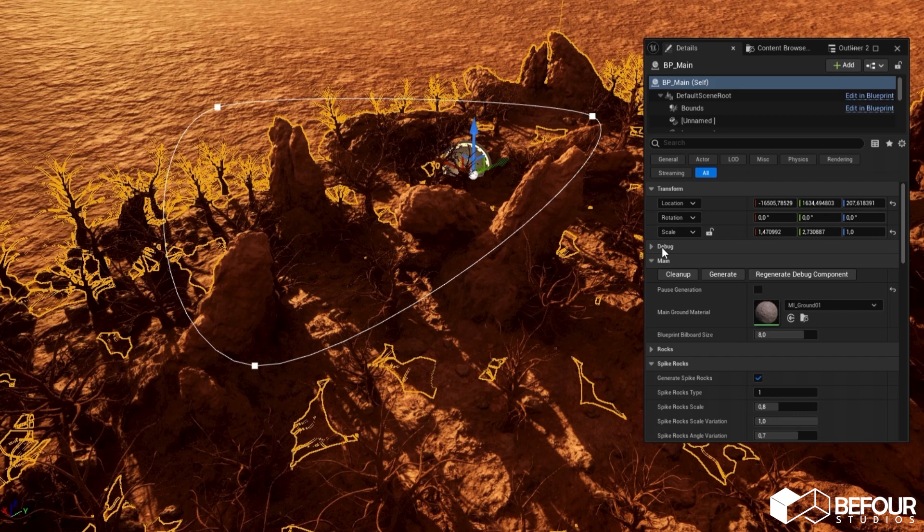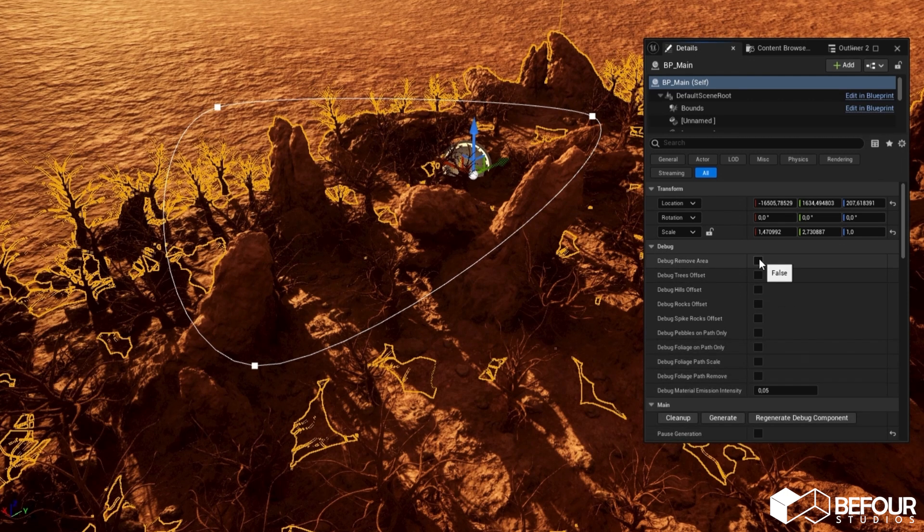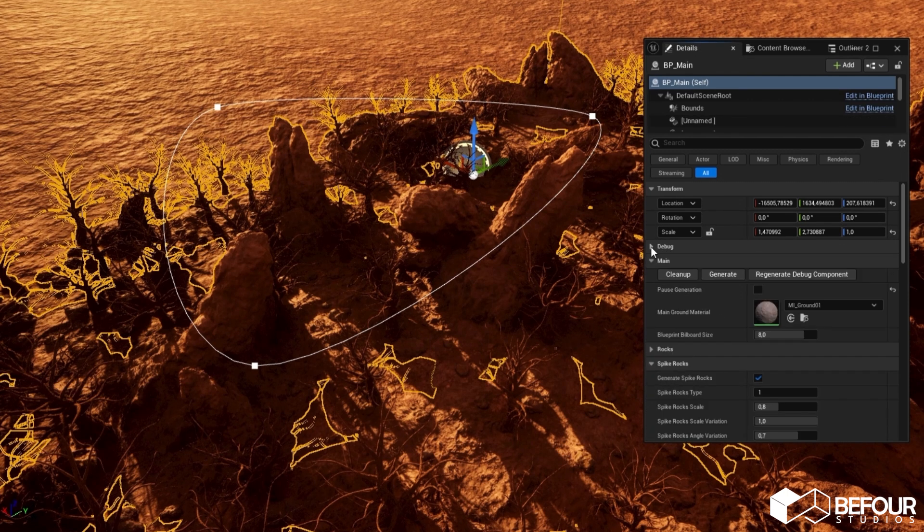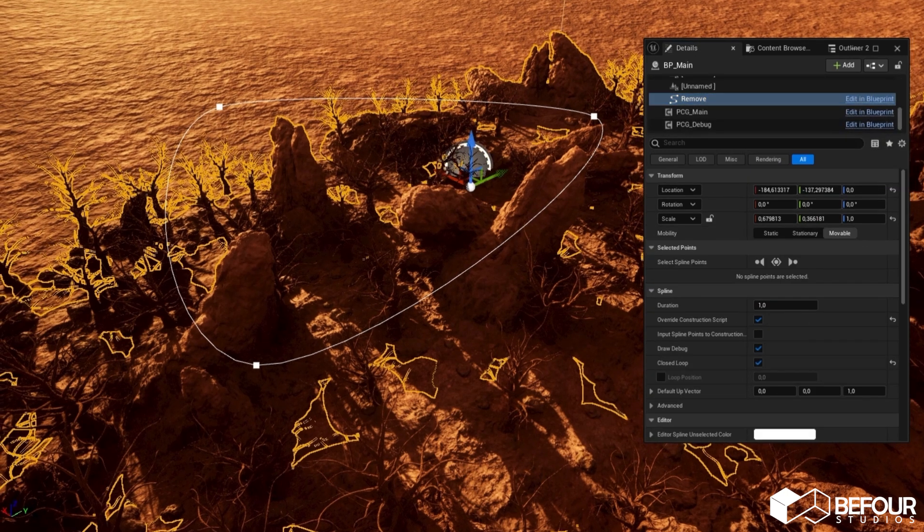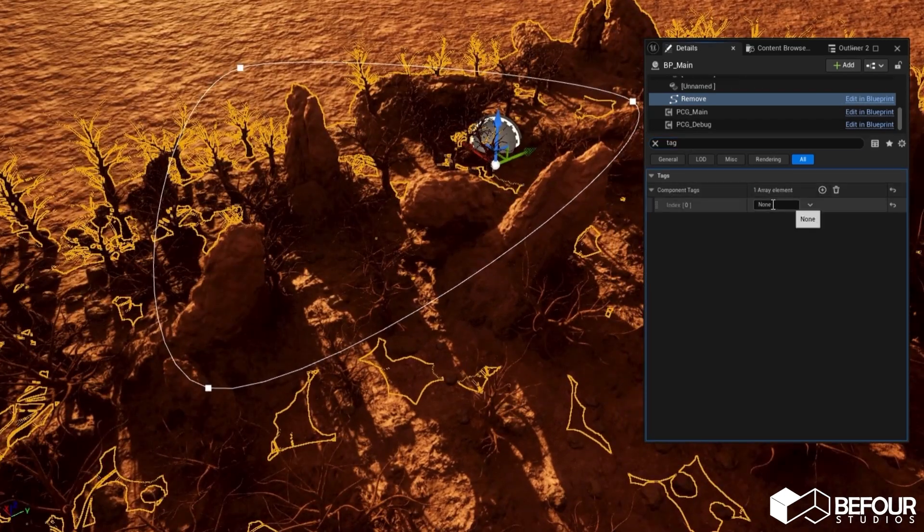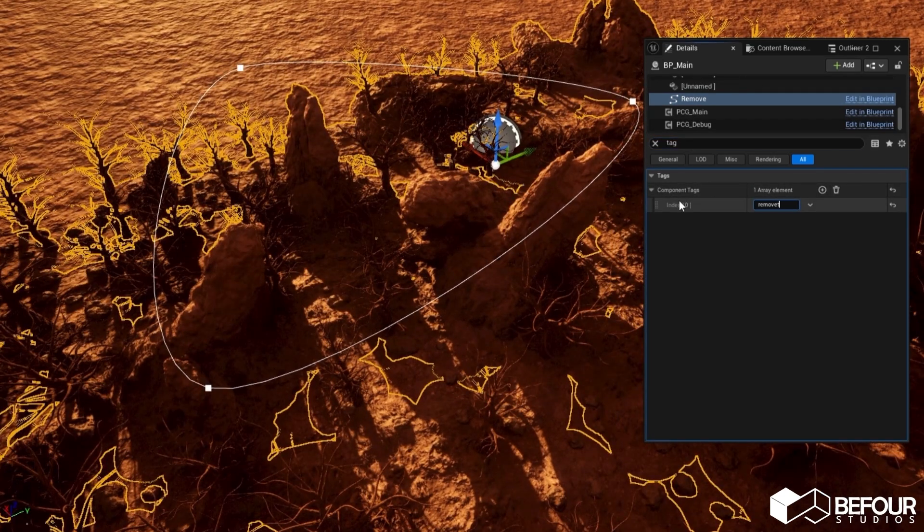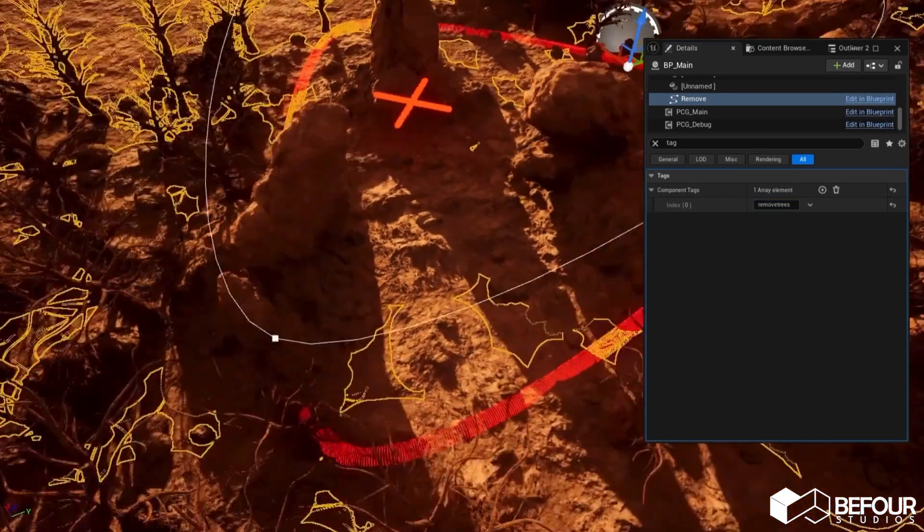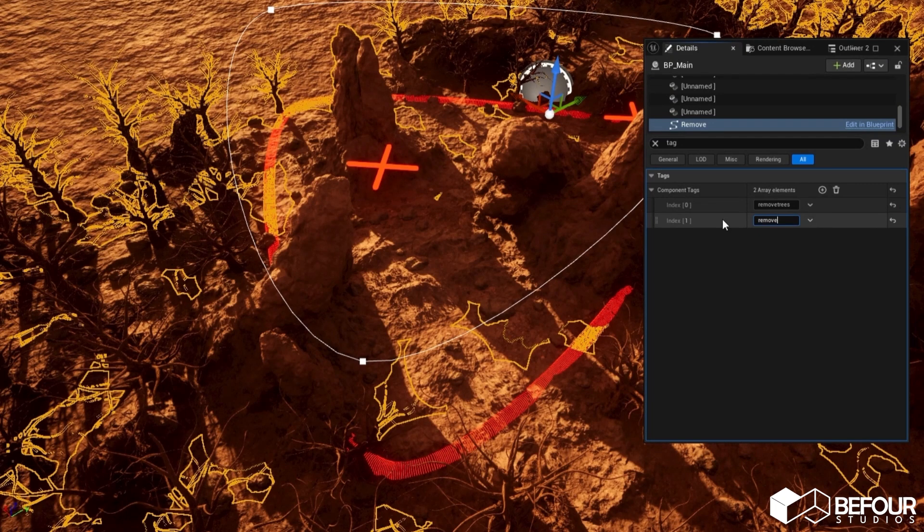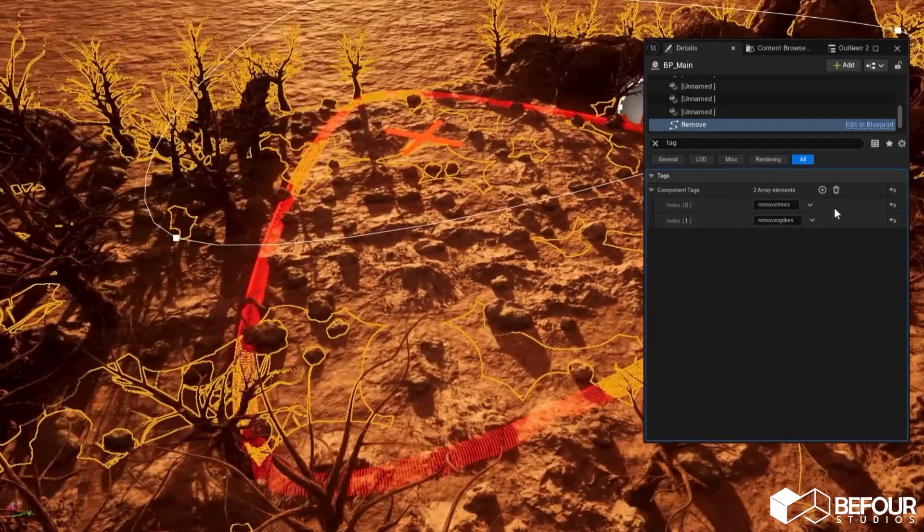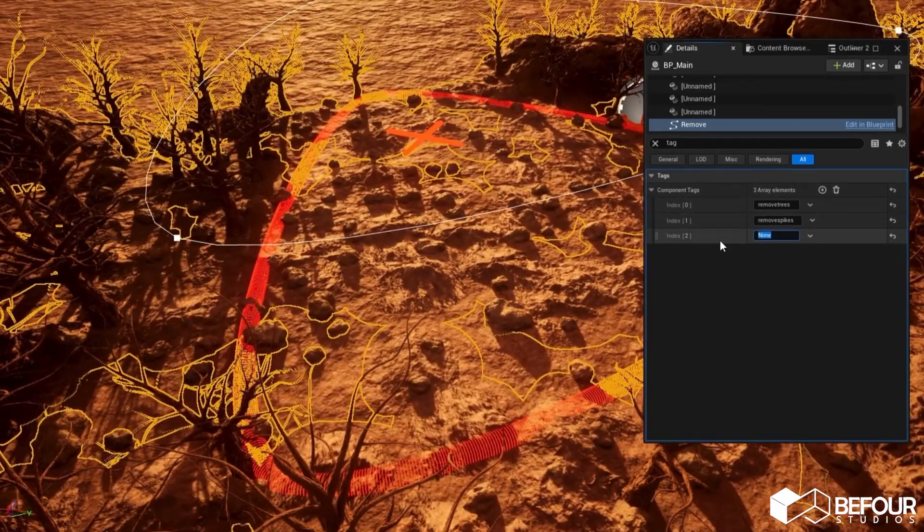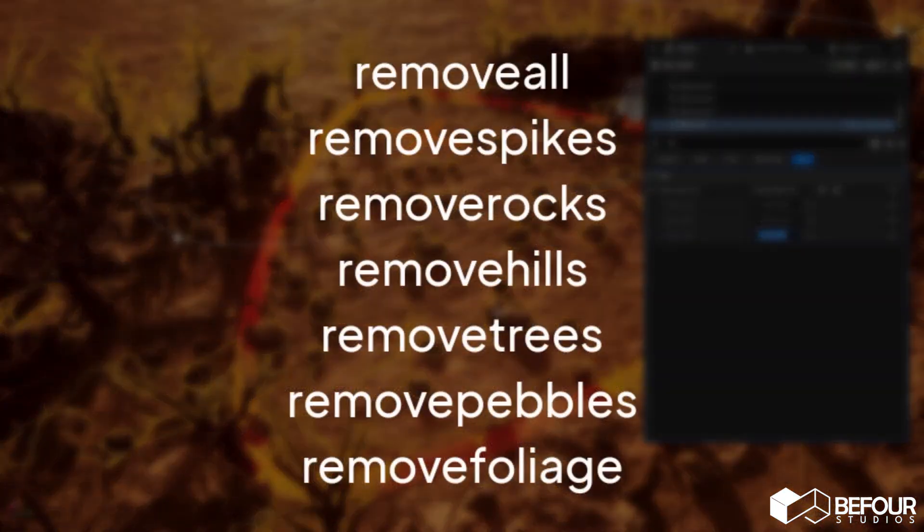The last thing I will show you is two ways to remove some generated meshes from the area. The first way is to add a closed spline. Then you can enable debug remove area. Now you can add different tags to remove specific meshes from the area such as trees, spike rocks, hills, and so on. As you can see, you can combine multiple tags as well. On the screen you can see all the tags for removing certain components.